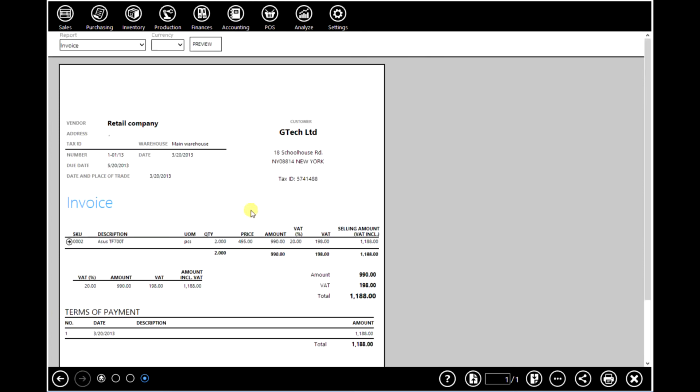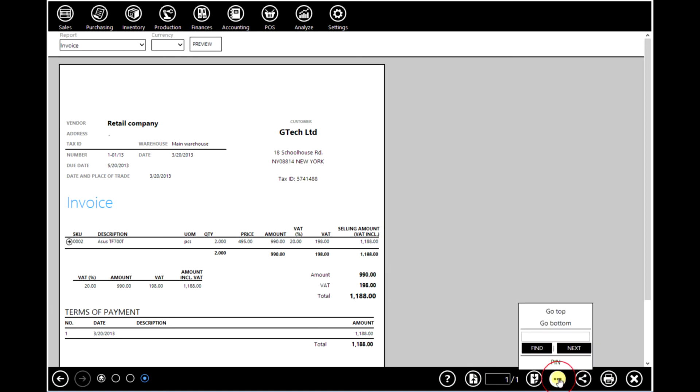This document can be sent to email, shared, printed, saved to G Drive etc.